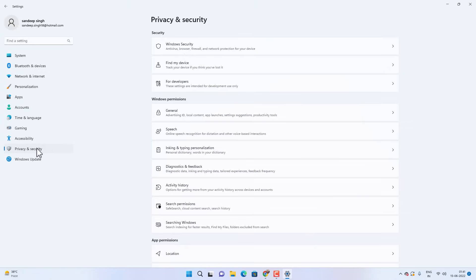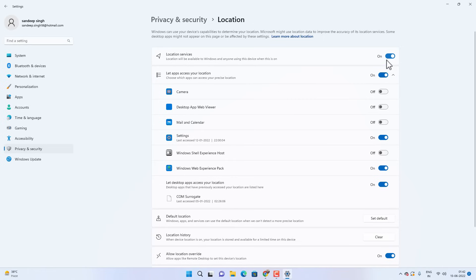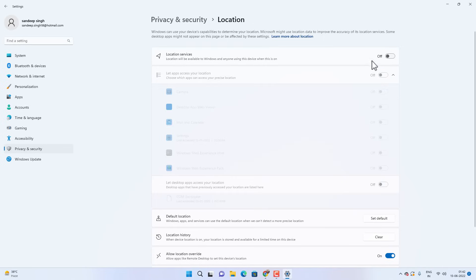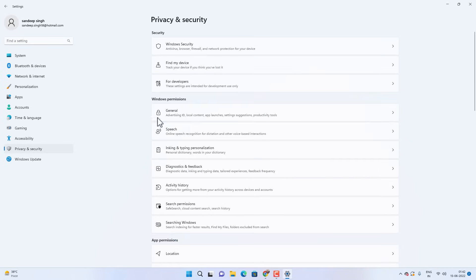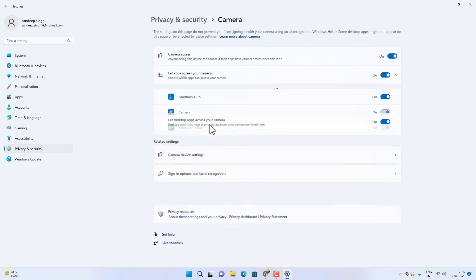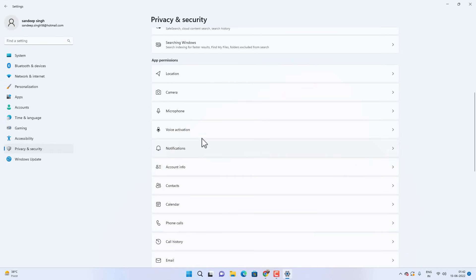Go back to Privacy and Security and then App Permissions. Under App Permissions, click on Location and disable it if you are not using any location services like Maps. Then go back to App Permissions and click on Camera — if you are not using a webcam or doing any video calls, you can disable camera access, but if you are using it, keep it enabled.